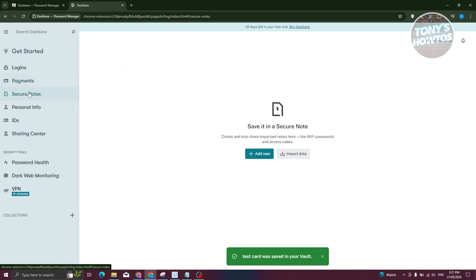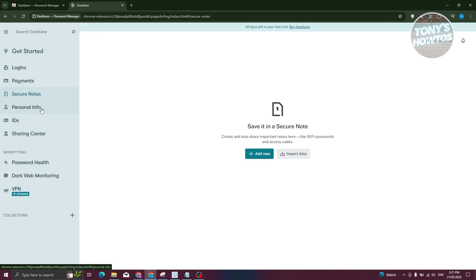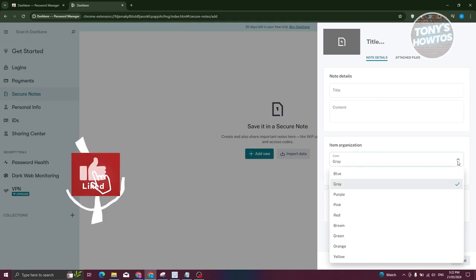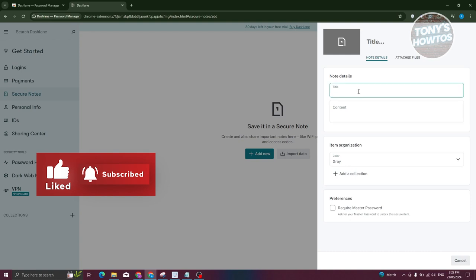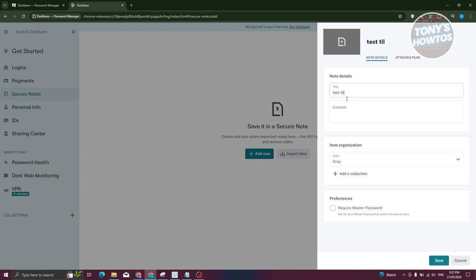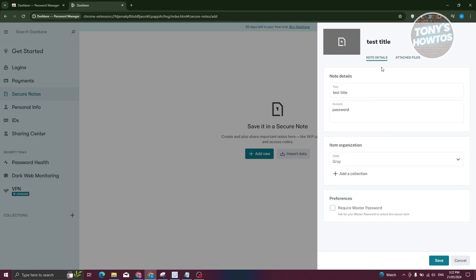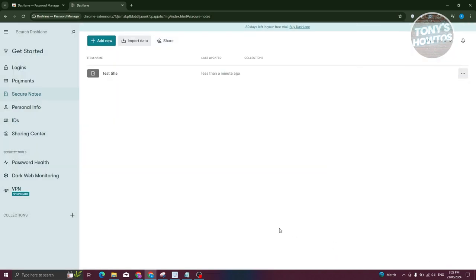If you want to add Secure Notes - for example, a Wi-Fi password or a locker combination - you can add notes here. Just enter a title and the content, such as a password. You can also set an item organization color like gray or purple, and attach files if needed. Click Save and your secure note will be stored.